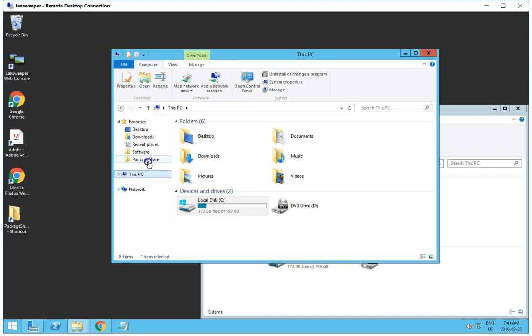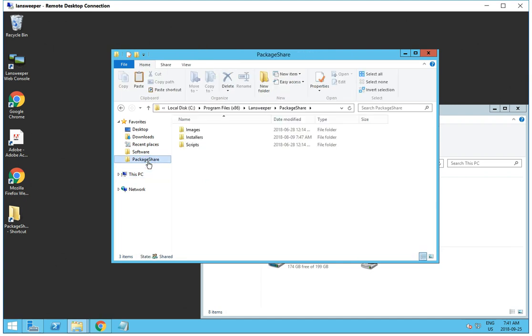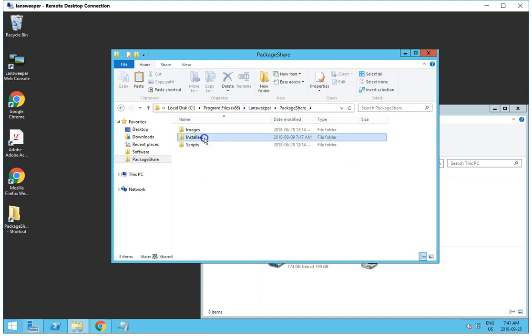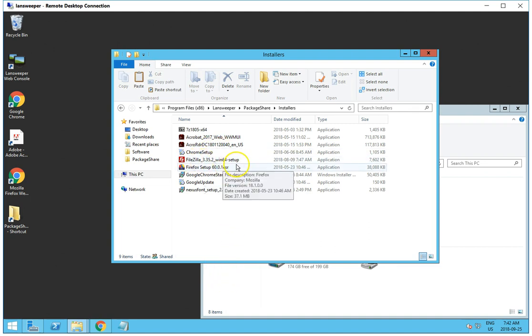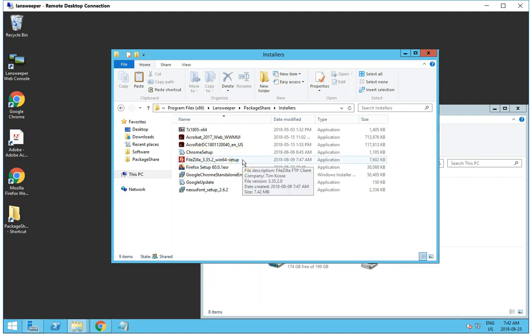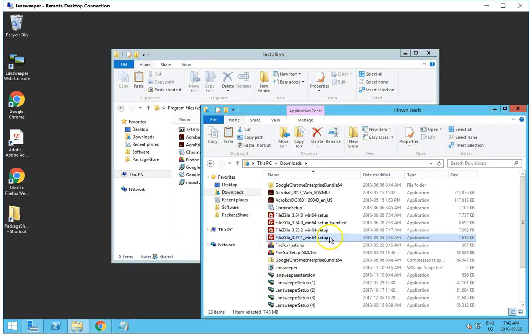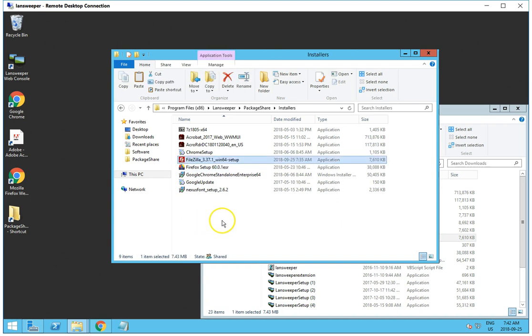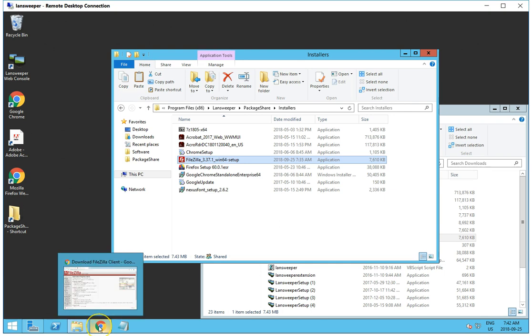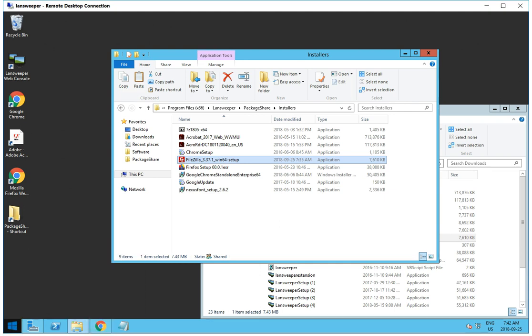After we've downloaded our package, we want to put it in our Package Share Installers folder on our Landsweeper server. As you can see, I have FileZilla 3.35, which we are going to be updating. So what I've done is I've deleted the old version and replaced it with the new version, and we'll be updating the Landsweeper script for doing the deployment.